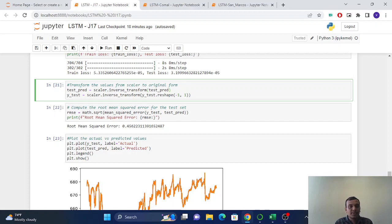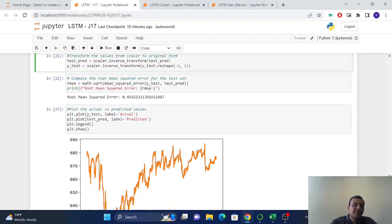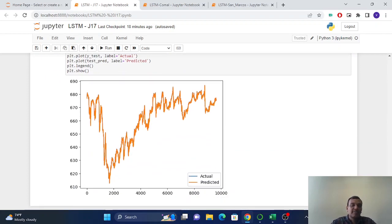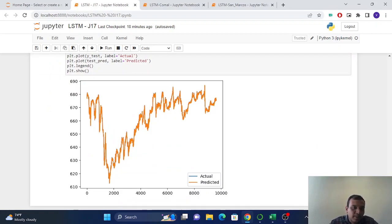And we have to transform this scalar data. We get the output in scalar data, so we have to inverse transform it to the original data. And we can calculate the root mean square, which is 0.45 in this case.